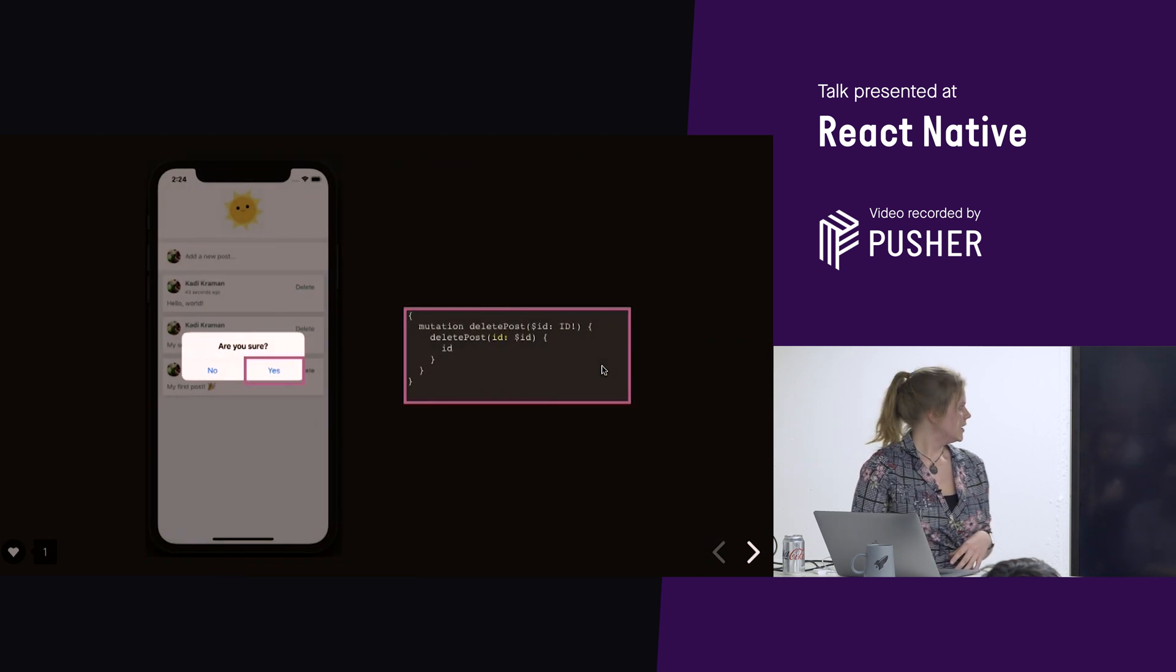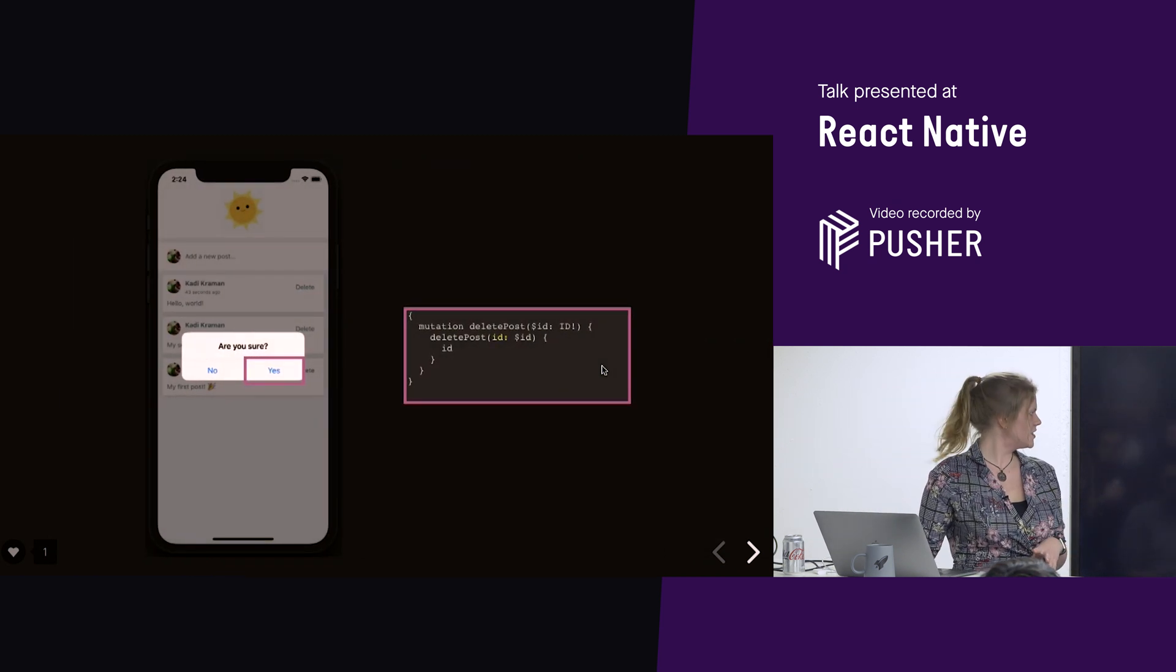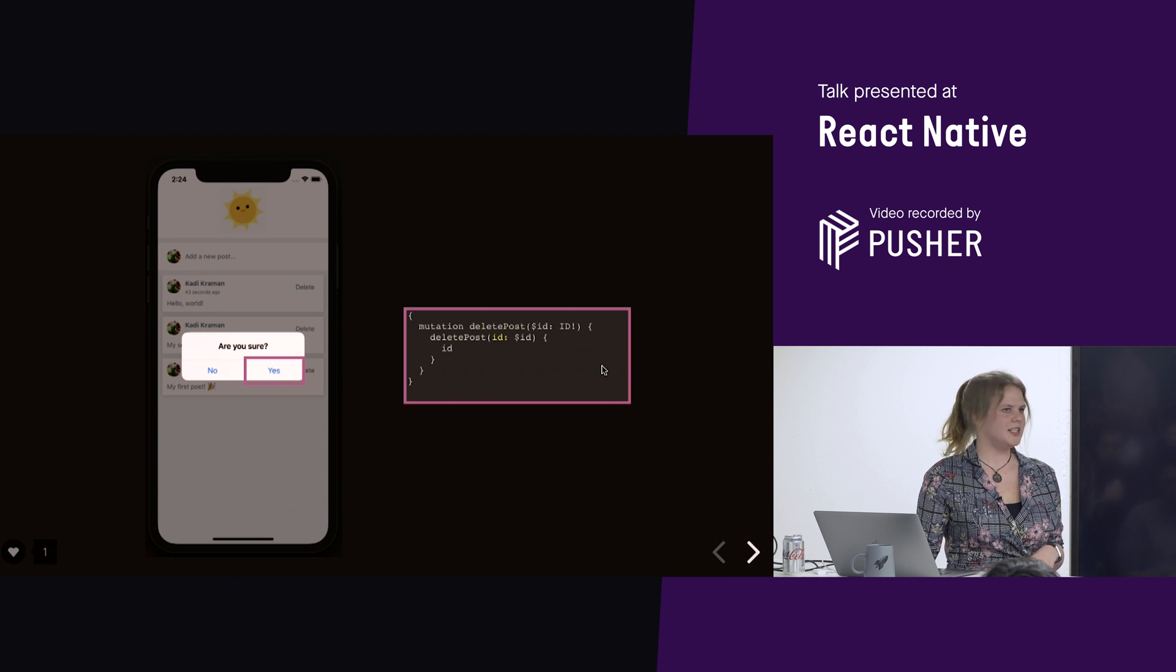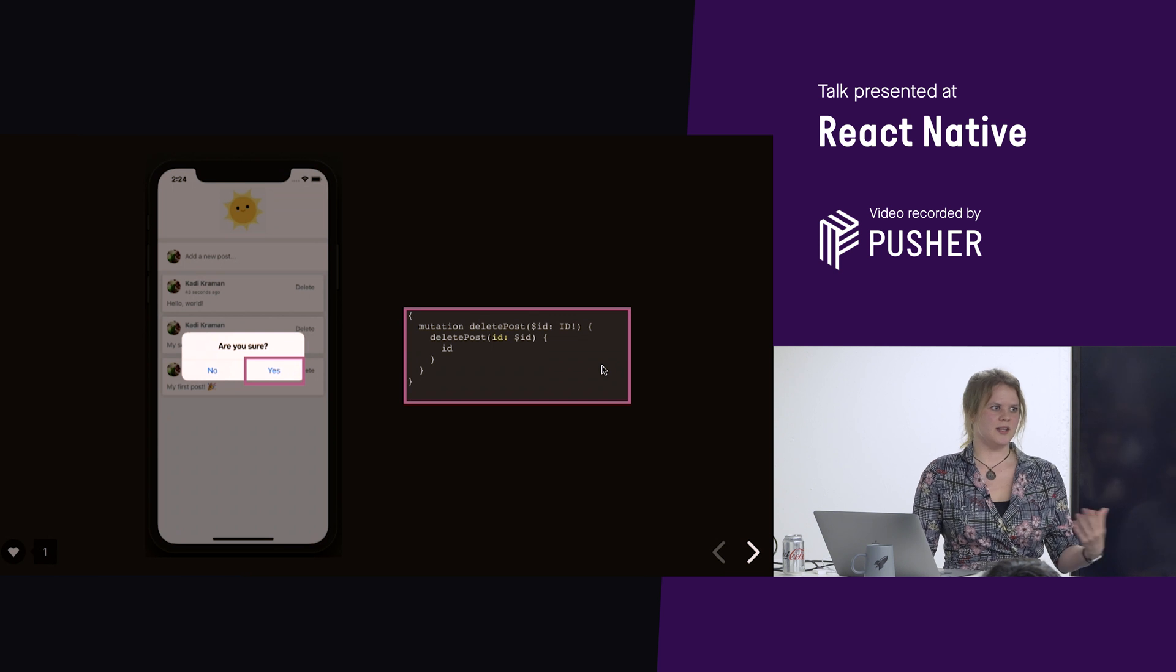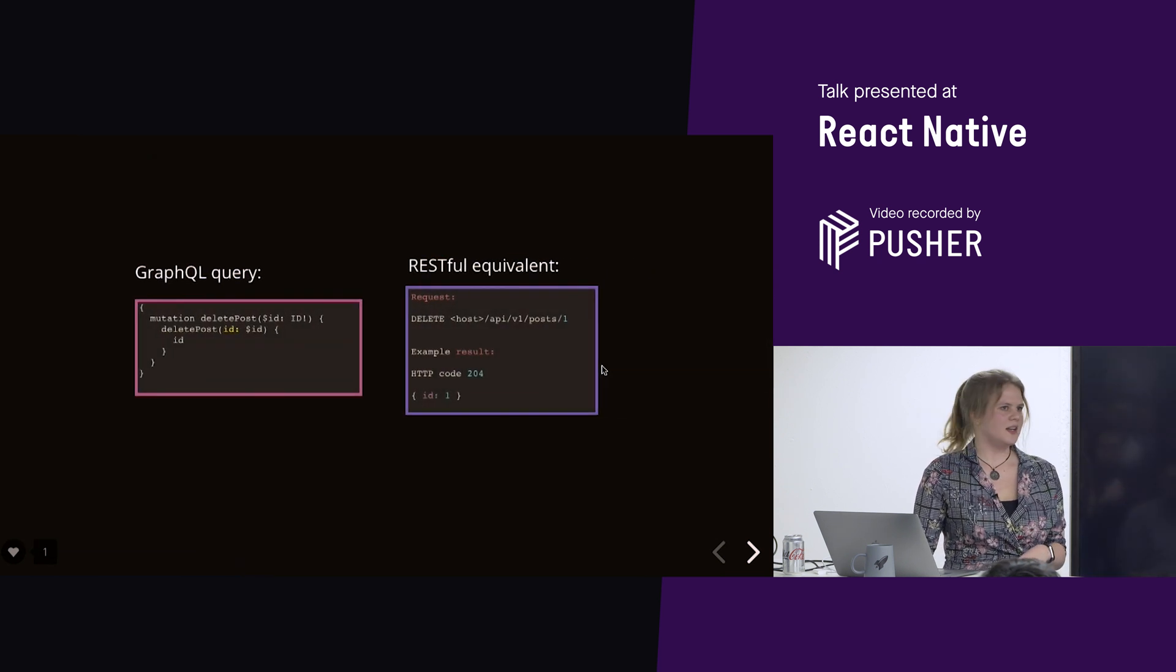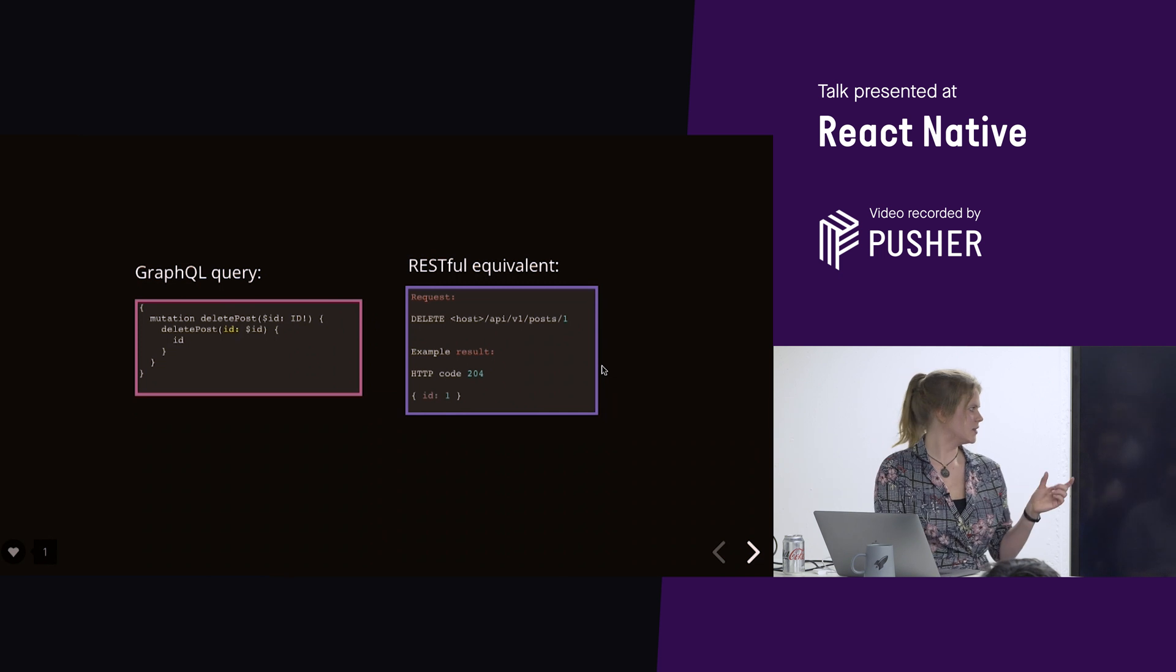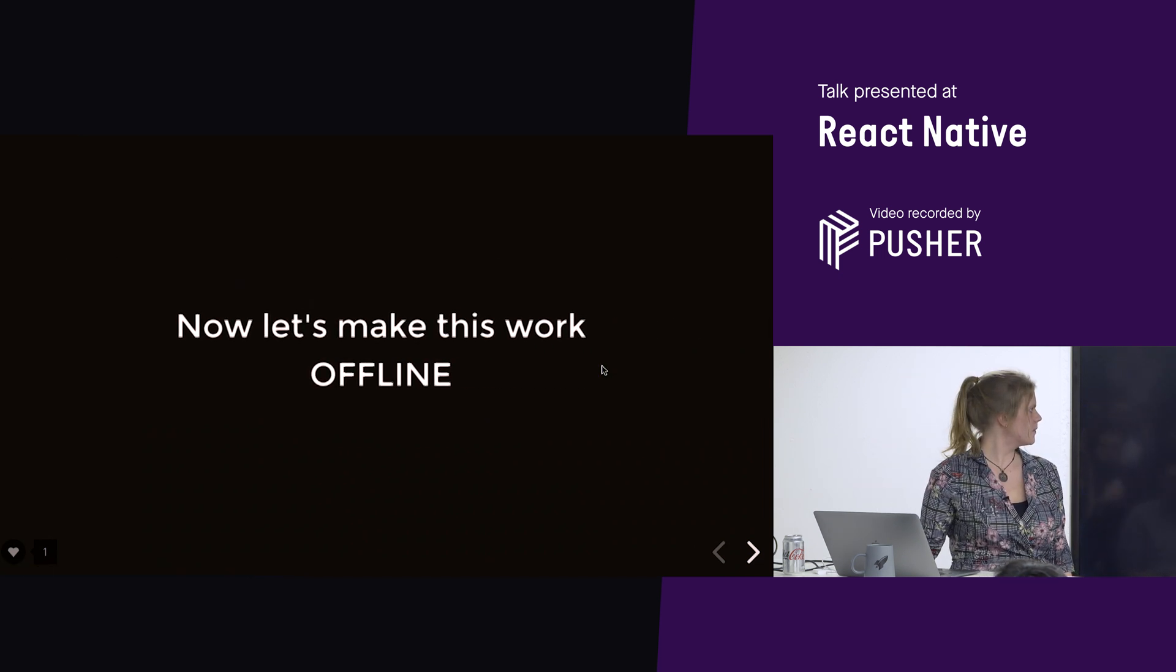So, if we look at the RESTful equivalent, so this is equivalent to a post to API slash posts, and then in the method body, we're adding the text. And an example result, we get 201 with the post data. And now, the last bit that we have in application, we have our delete post mutation. It's very easy. We're just passing the ID, and then we get the ID of the deleted post back. And then, again, in REST, we just do a delete to the post ID.